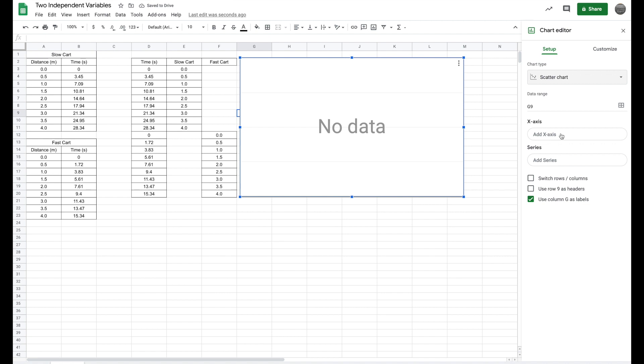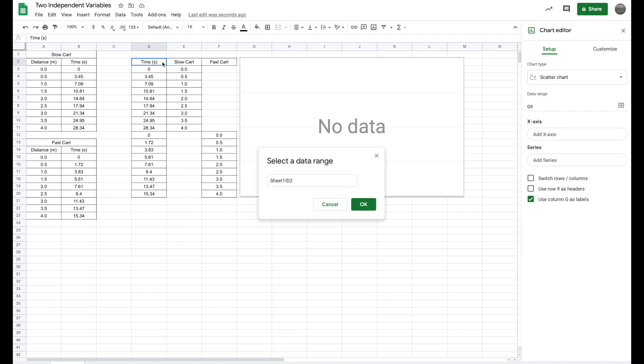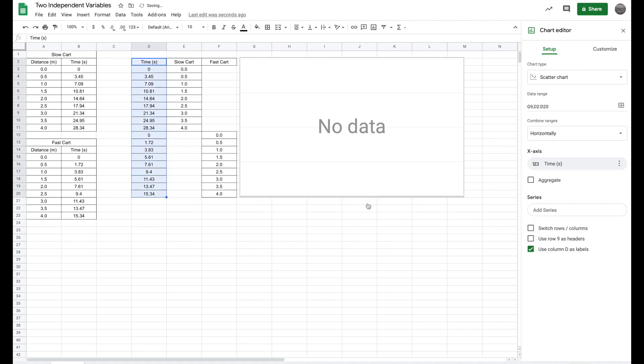My x-axis, I'm going to click and it's going to give me select data range. I'm going to make sure I take my title as well, and I'm going to click and drag right to the bottom. Press okay. Nothing changes yet because I don't have any y information to relate to that.